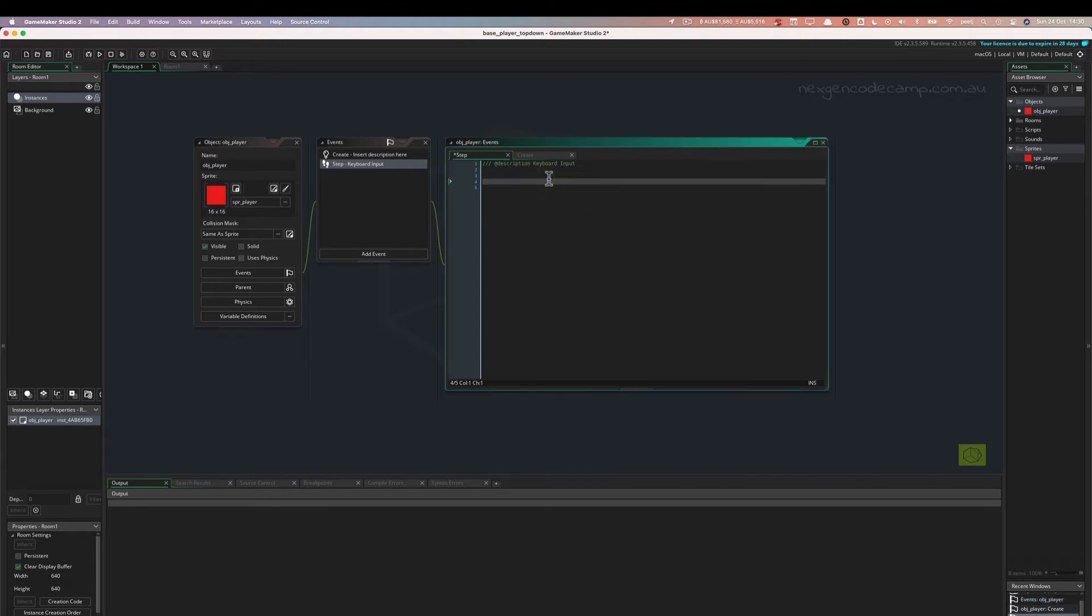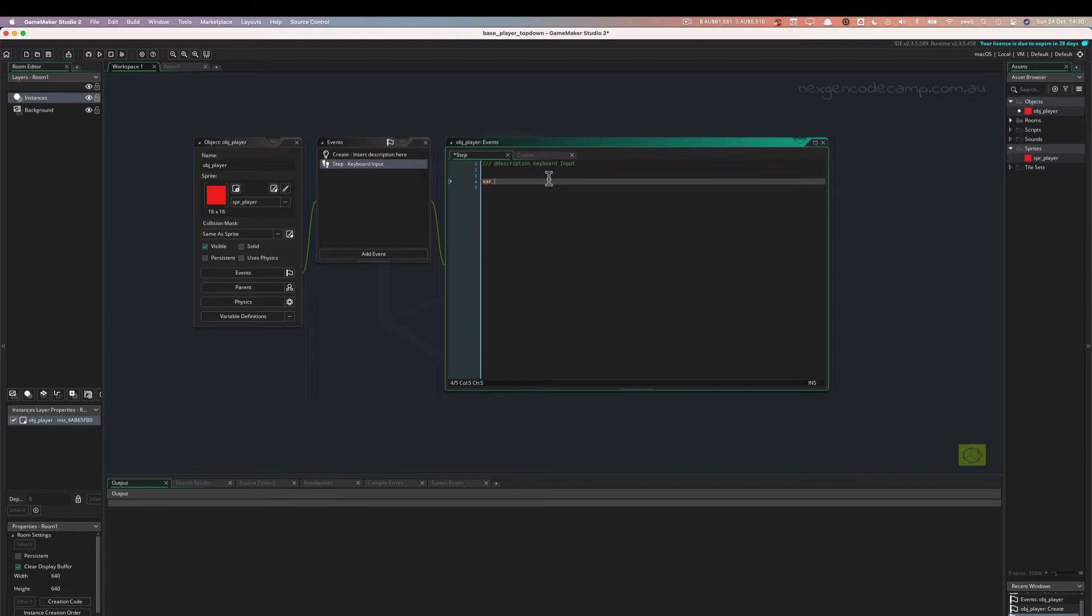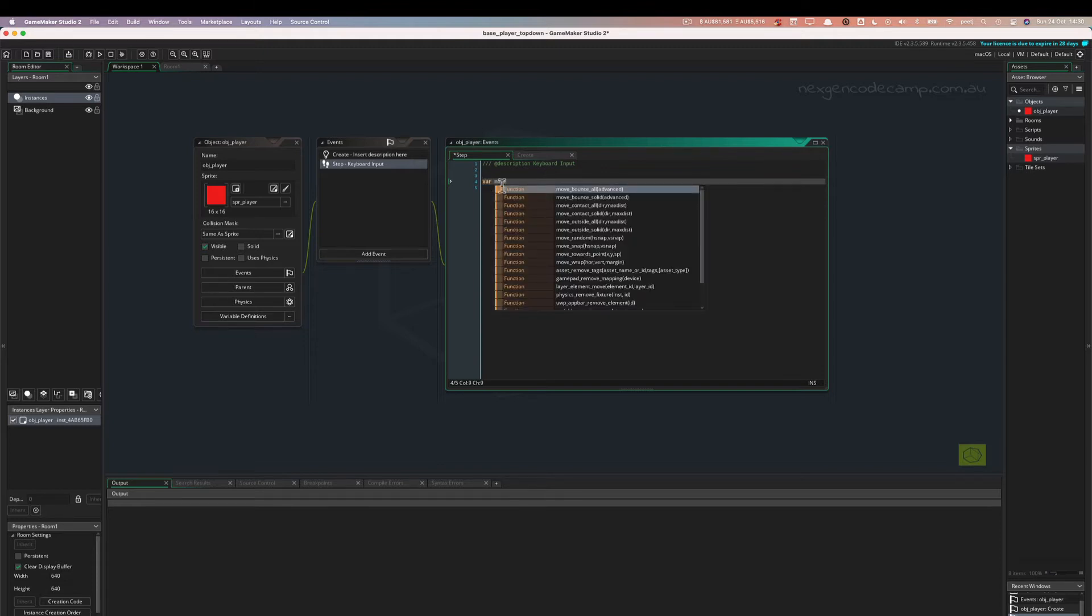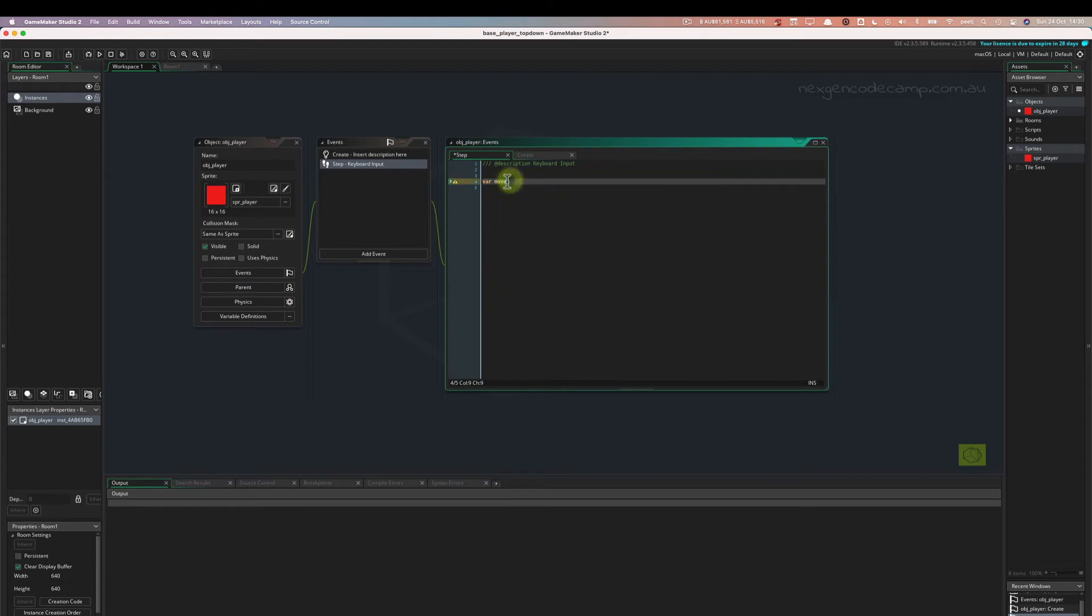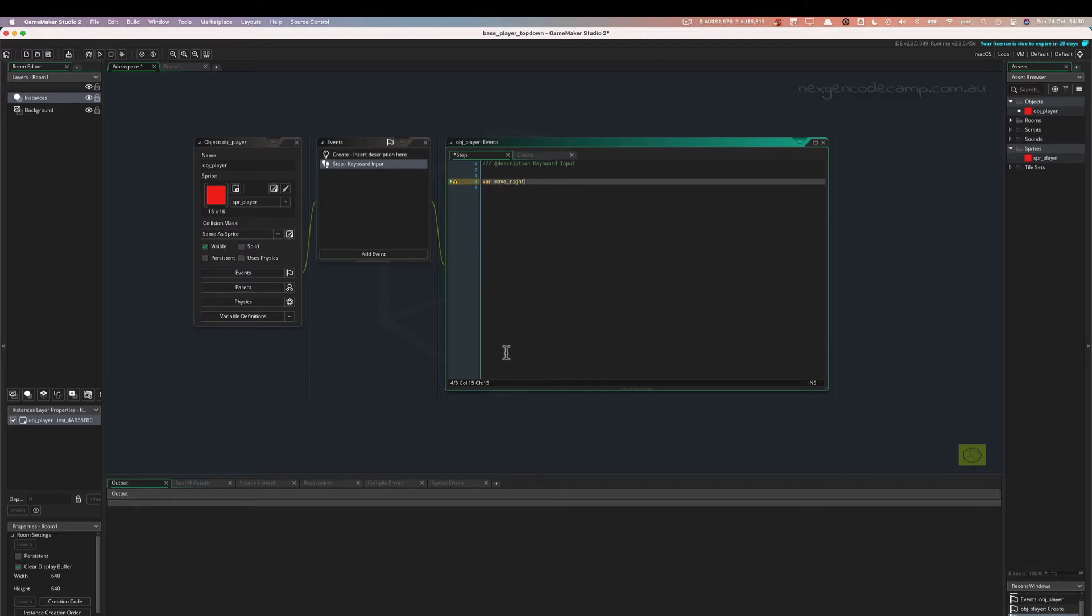So let's start. We are going to create local variables. Now I'm not going to explain variables other than to say they are storage buckets that contain values. And you can have local variables, which we're going to create here with the var keyword. So we're going to create a local variable called move_right. And that variable will only stay in existence for the duration of this step event. Once the step event code is finished, move_right will be destroyed.